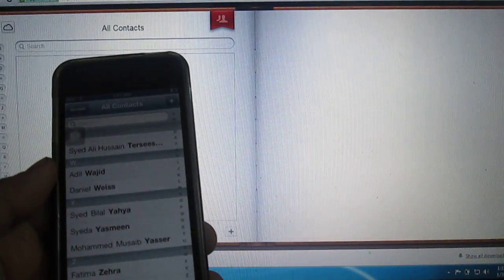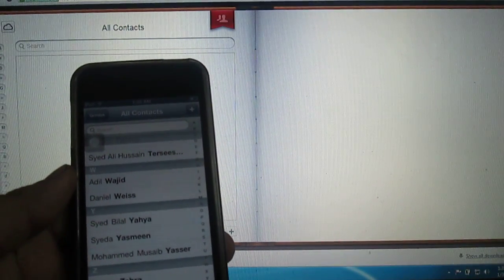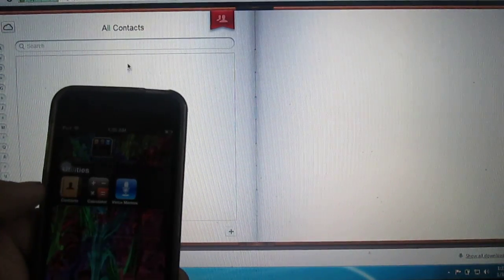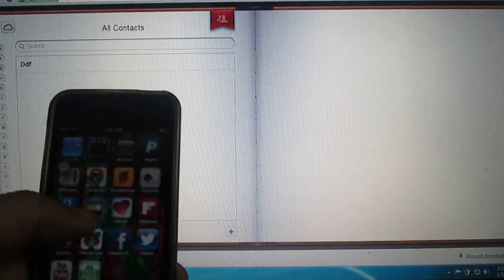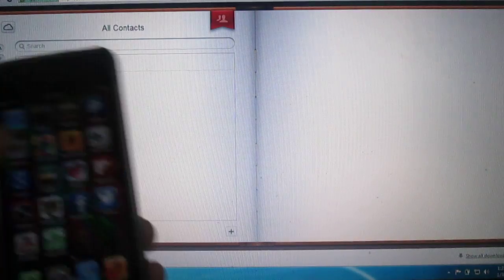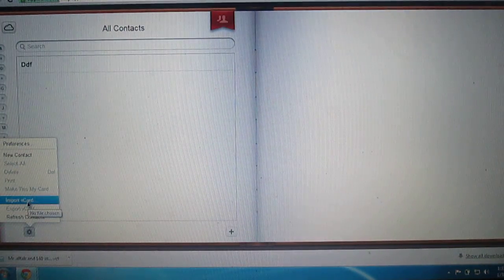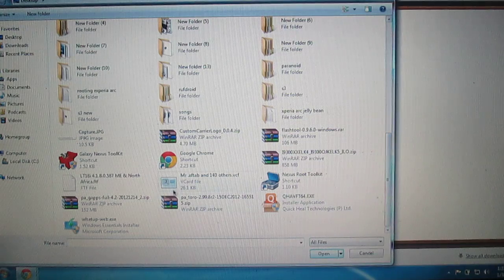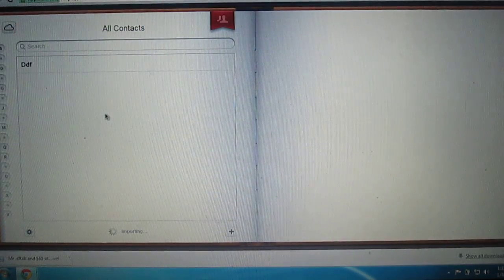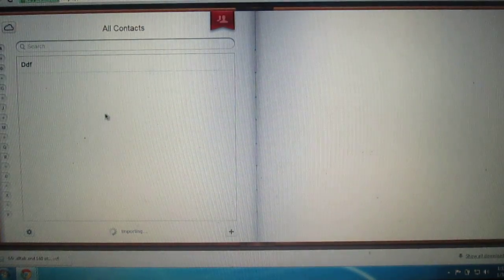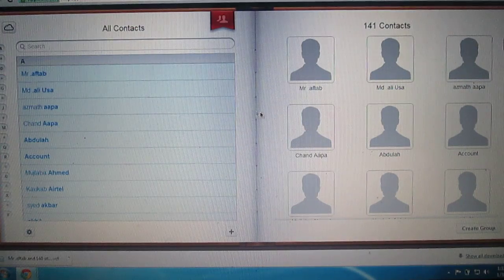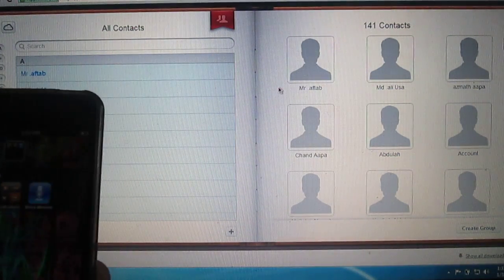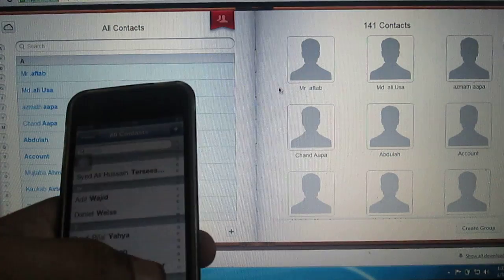As you can see, there are 148 contacts on my iPod and I want to import them back. Just click on 'Import vCard' and select the vCard file where you stored it. You will see all the contacts being imported onto iCloud.